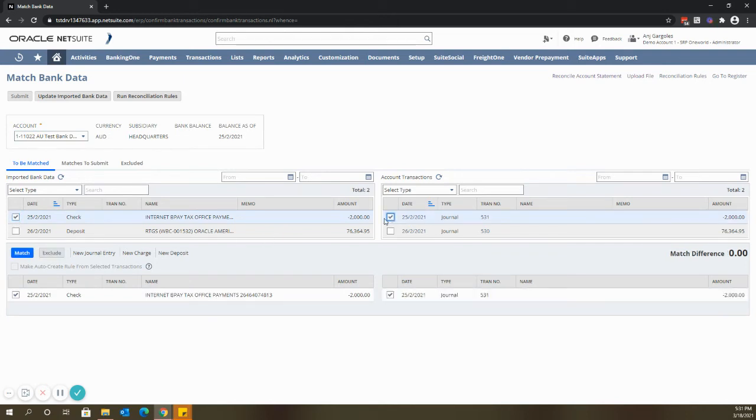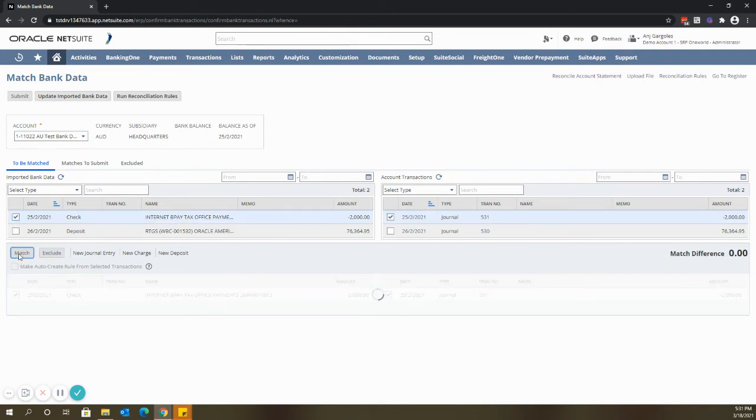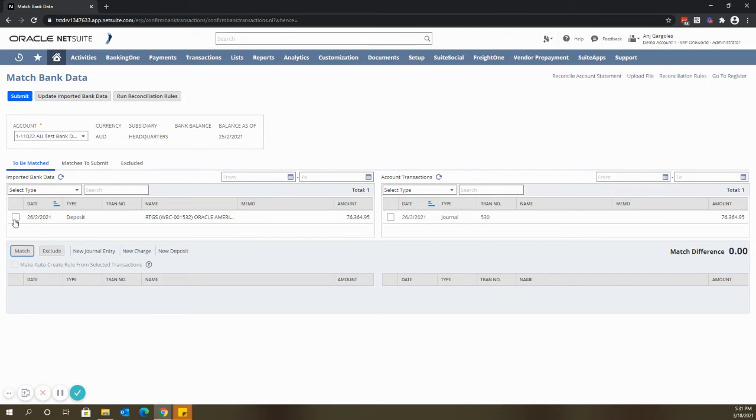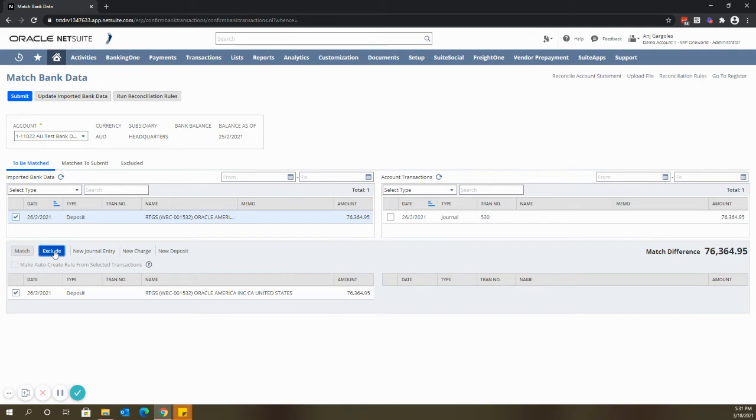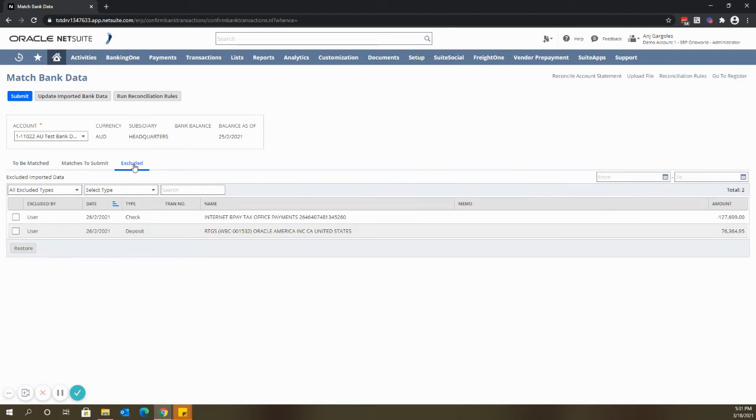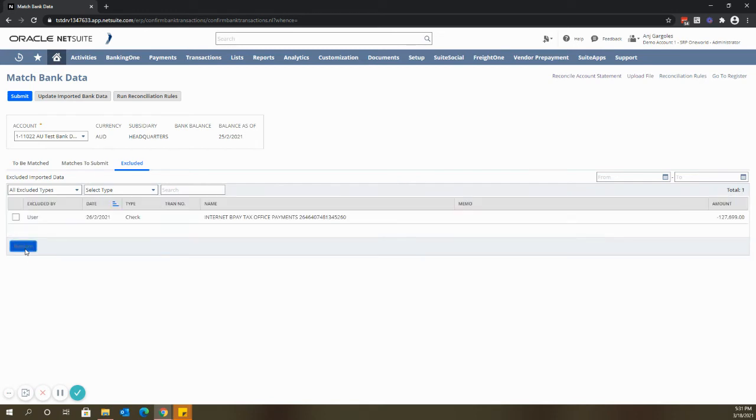You also have the option to exclude bank transactions. To show you, just click that bank transaction that you want to exclude and then click exclude. It will automatically go to excluded tab. You will see here that transaction that I excluded, but since I need to match this one I'll just restore it.